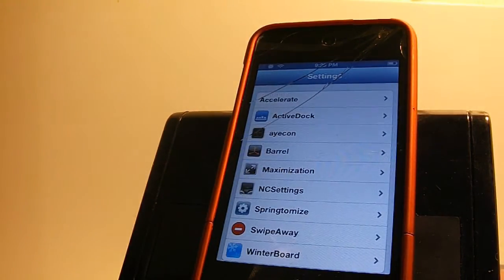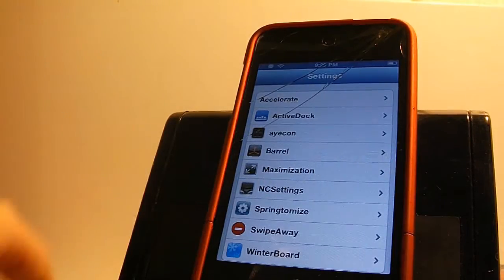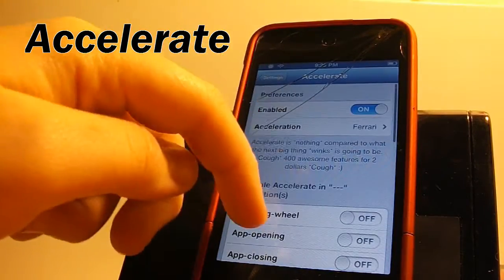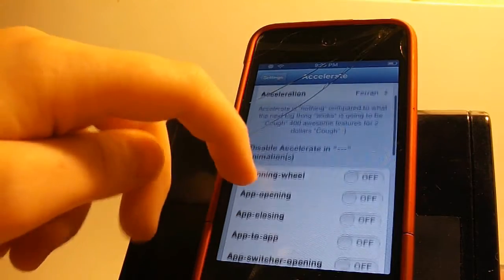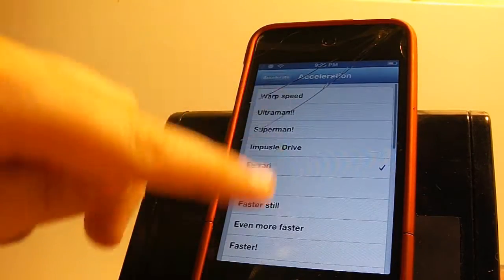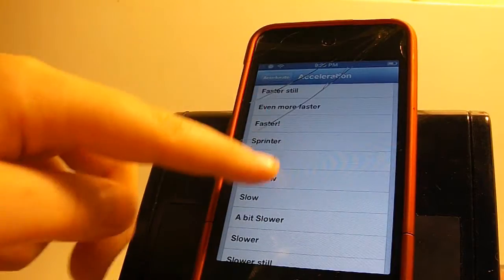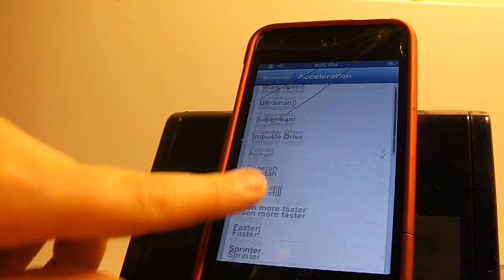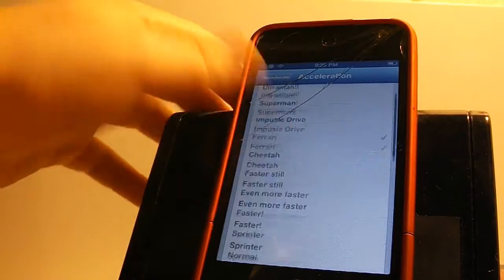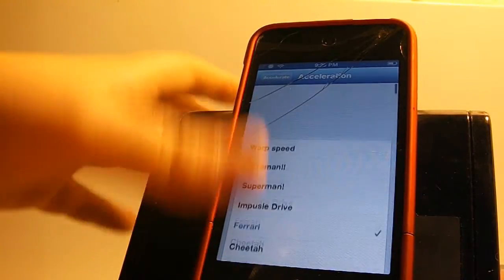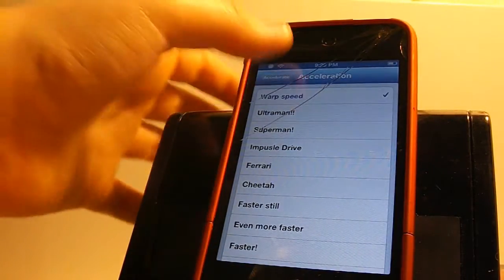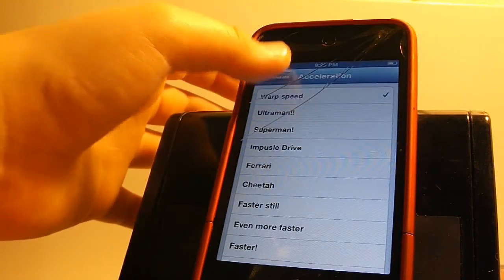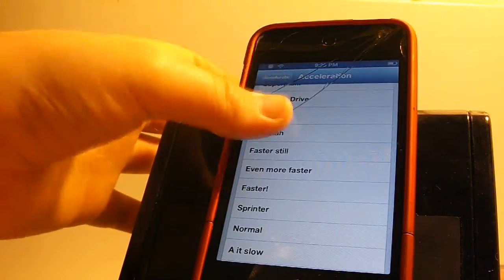So this next tweak I'm going to show you guys is called Accelerate and what Accelerate basically does is it speeds up your iDevice in transitions. This does not speed up your iDevice in like the ram and everything. It just makes it look a lot faster. There are many types that you can pick of slow or fast like there's the grass growing or the warp speed. Warp speed is amazingly fast and I really don't like it that fast because I like to see the animation.